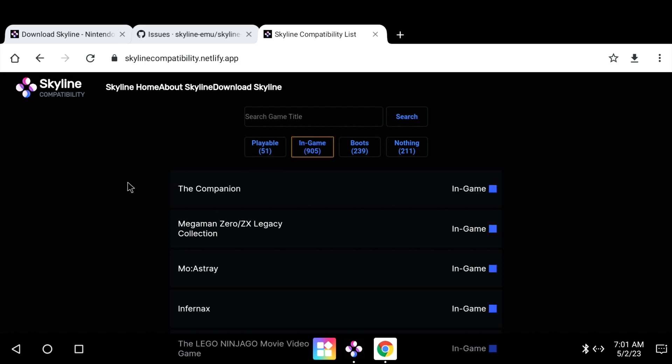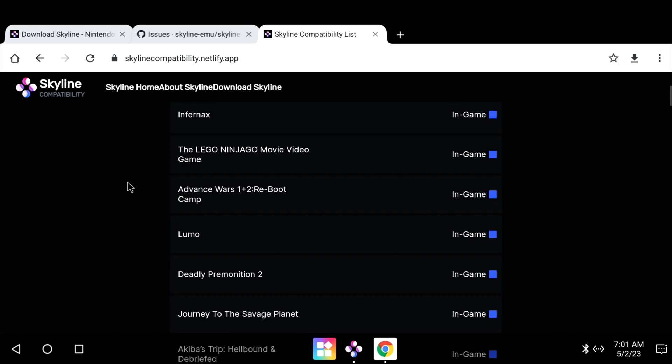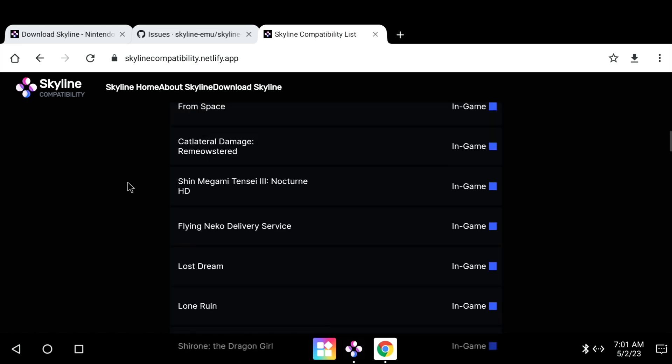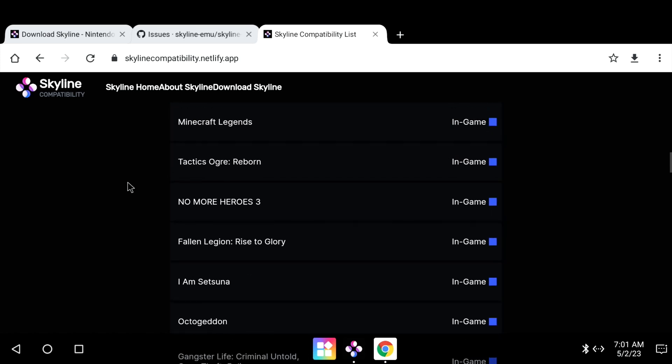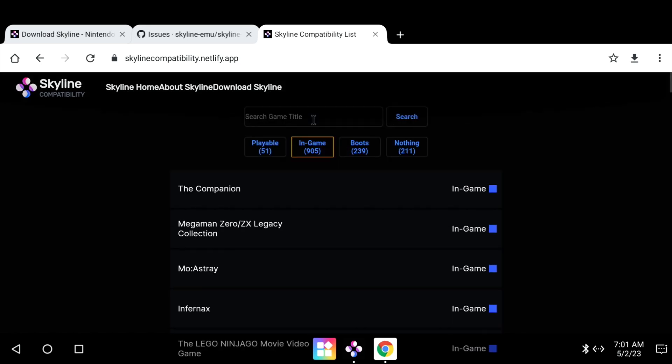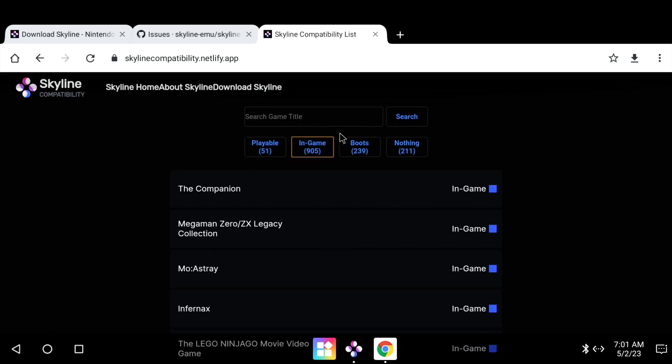So maybe it was in the in-game list, which is a much bigger list. Look, 905 games. But yeah, let me know what games you have success with. Oh, there you go. Minecraft Legends does say in-game. But if you know why it's not working for me, please let me know in the comments.